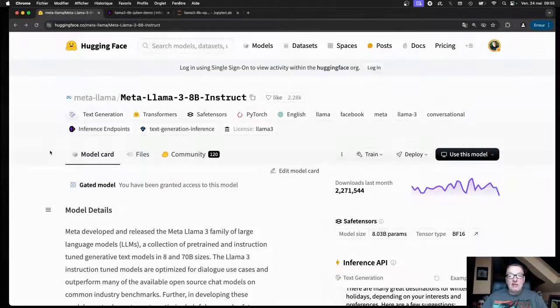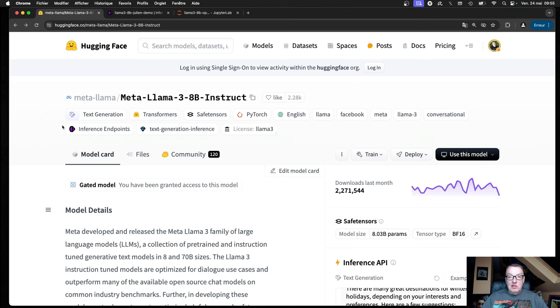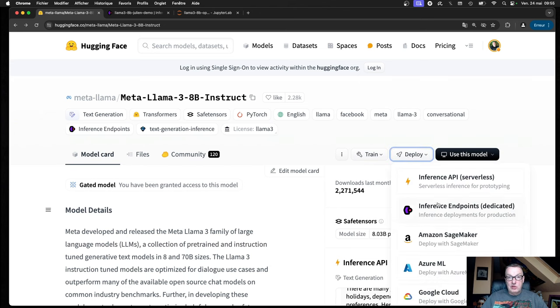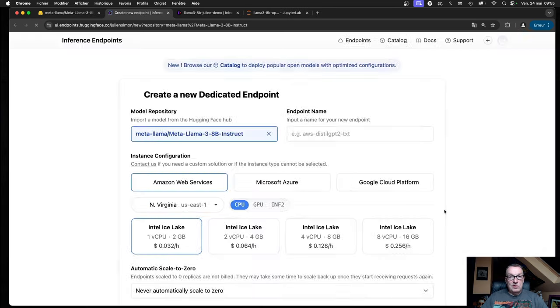Let's say we would like to deploy LLAMA 3.8 billion on an Inference Endpoint. That's super easy as you will see. I'll show you how to do it with the UI, and then I'll show you how to do it with the SDK. On the model page, click on the Deploy button, select Inference Endpoints.